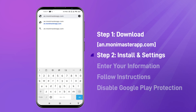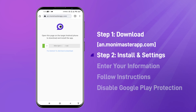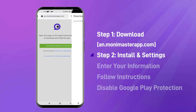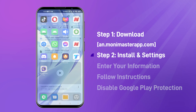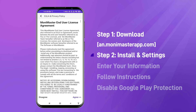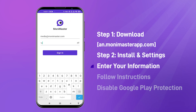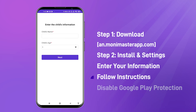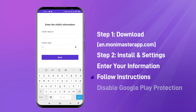Step 2. Install the app and complete the settings. Click Agree. Enter your account and password, and enter information about your child. Now follow the on-screen instructions to complete the setup.